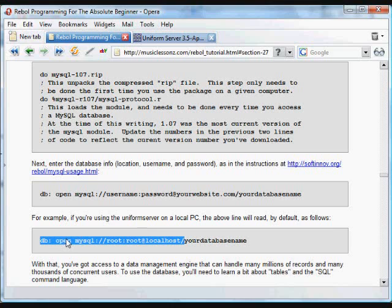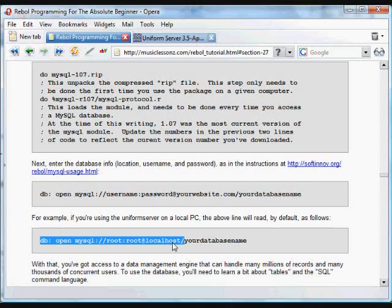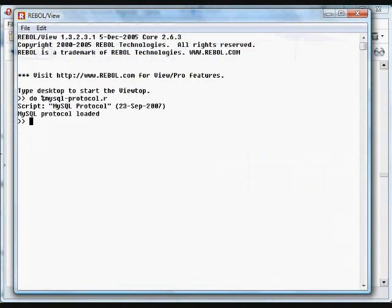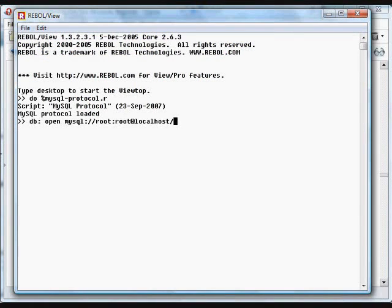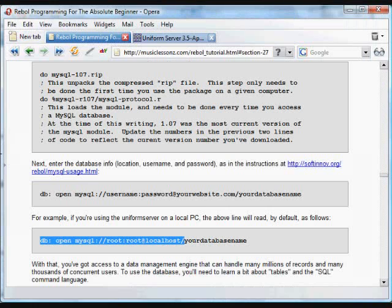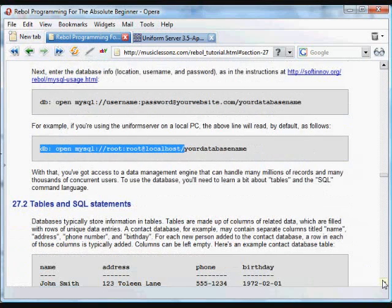We open the database that we want opened by using this format. We use the open function, and then we open this protocol, MySQL. We put the username and password with a colon in between. We put an at wherever that MySQL database is posted. And then we put the name of the database. In this case, we're going to put test, and it's now connected to that test database. And if we want, we can start putting information into that database, or taking information out.